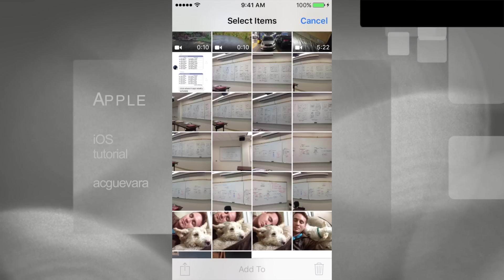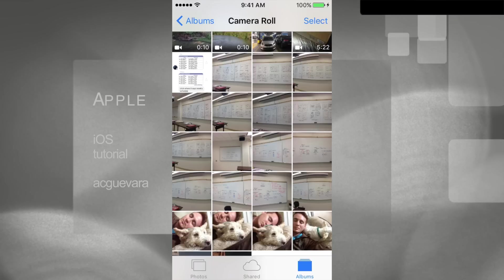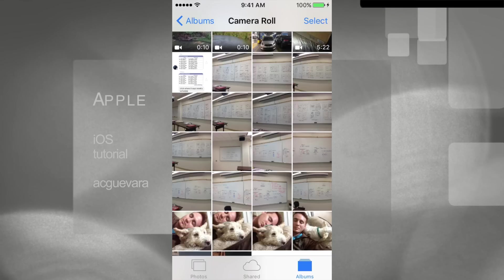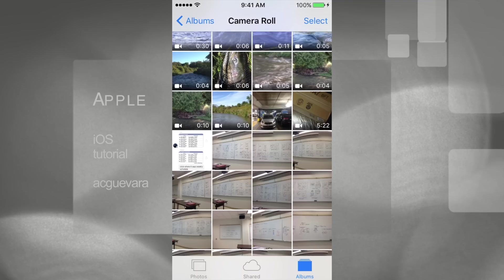Let's cancel that and instead select a bunch of pictures at the same time to get rid of those all at once.